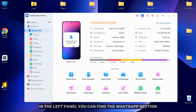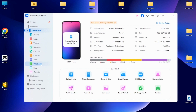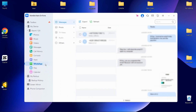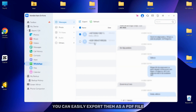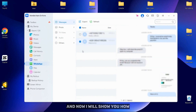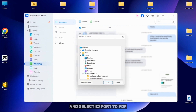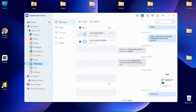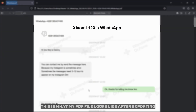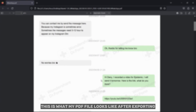In the left panel, you can find the WhatsApp section. Here you can see all your WhatsApp messages. You can easily export them as a PDF file and now I will show you how. Select one chat and then click on Export and select Export to PDF. Select the folder in which you want to export the file and then click on OK. This is what my PDF file looks like after exporting.